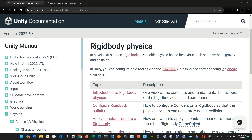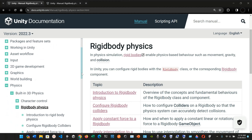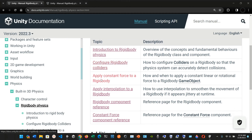Let's continue with the theory. We have an introduction to rigid body physics covering an overview of the concepts and fundamental behaviors of the Rigidbody class and component. We'll also cover how to configure colliders on a Rigidbody so that the physics system can accurately detect collisions, and how to apply a constant linear or rotational force to a Rigidbody.